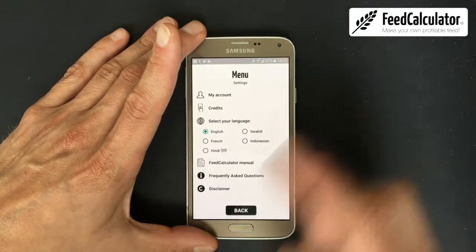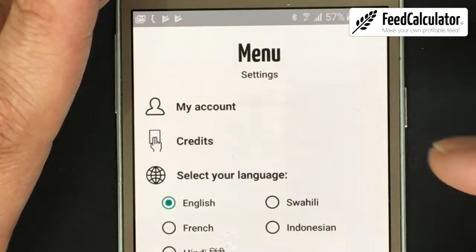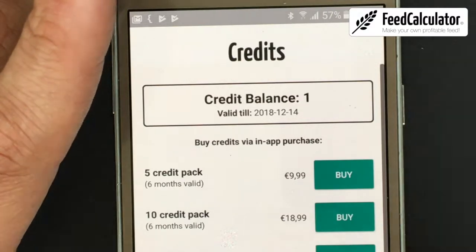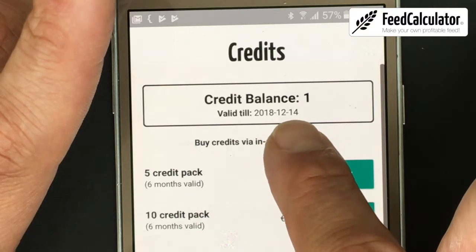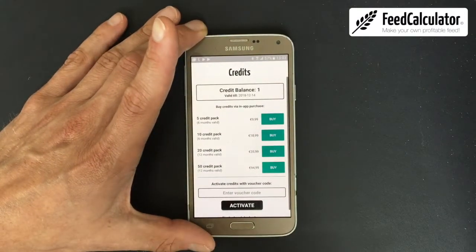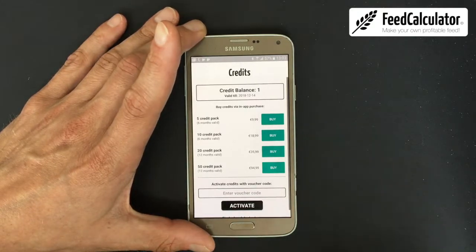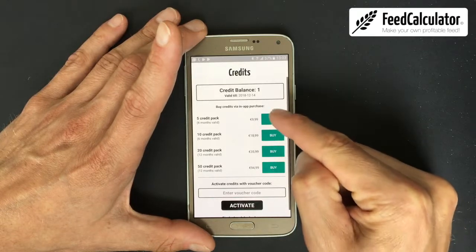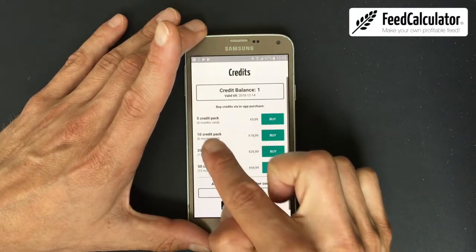Back in settings, the Credits menu lets you check your credit balance — same as on the home screen. I have one credit valid until the 14th of December. To top up, there are two options: in-app purchase, where you can buy 5, 10, 20, or 50 credits.